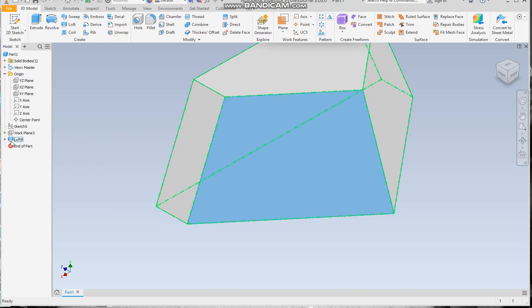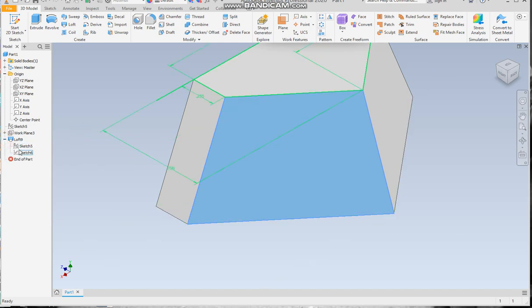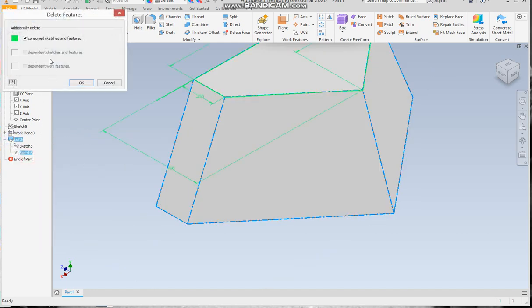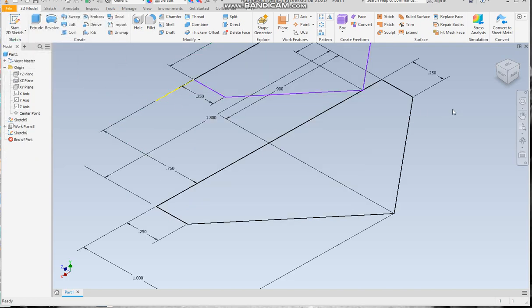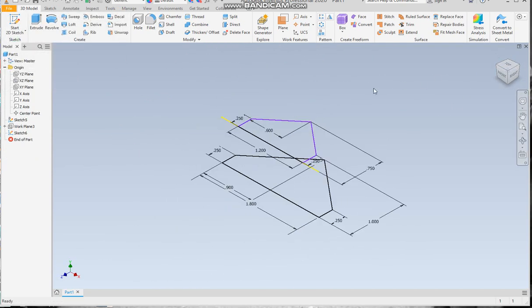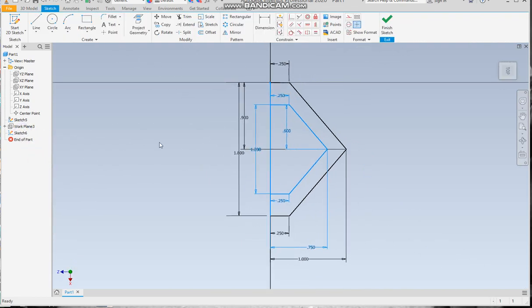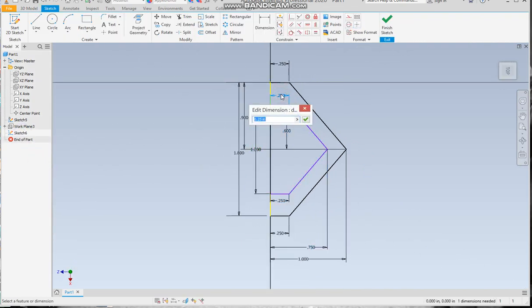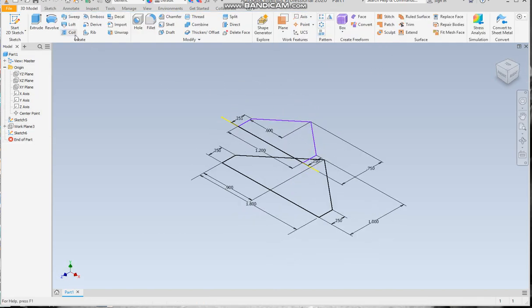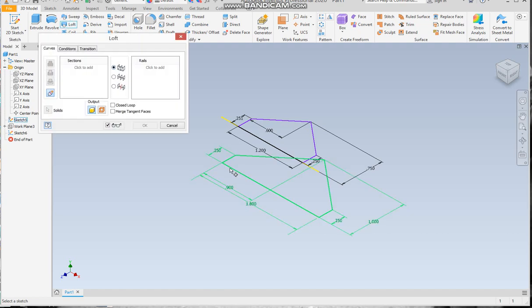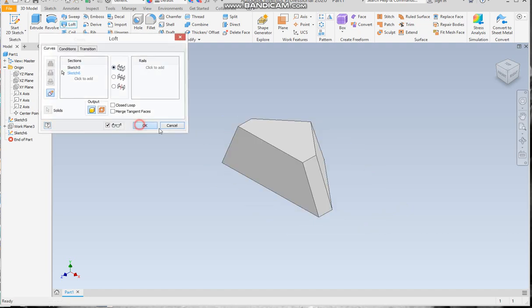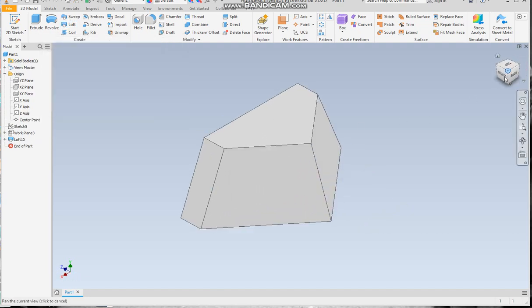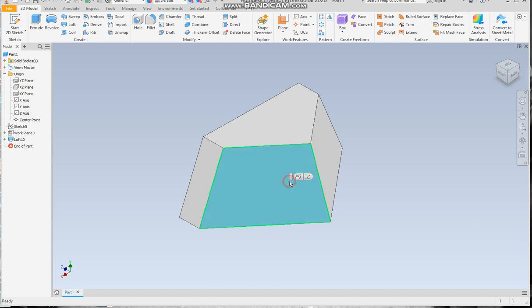What I'm actually going to do is go back in and mess up one of these sketches just to kind of show you. I'm going to delete the loft, not the sketches. Let me show you something that will happen because I've seen this happen a lot with people when they're building. I'm going to go to this sketch and change this to 0.251, then finish the sketch and loft it.